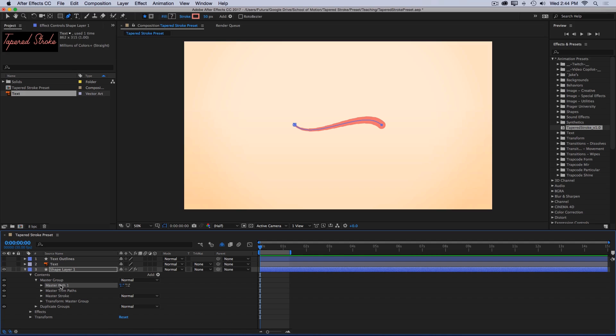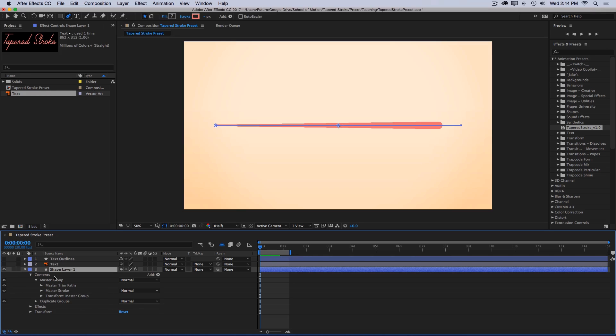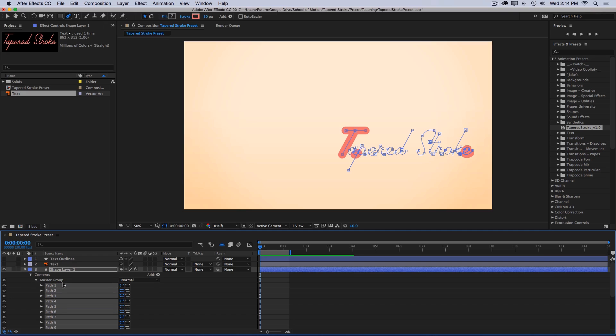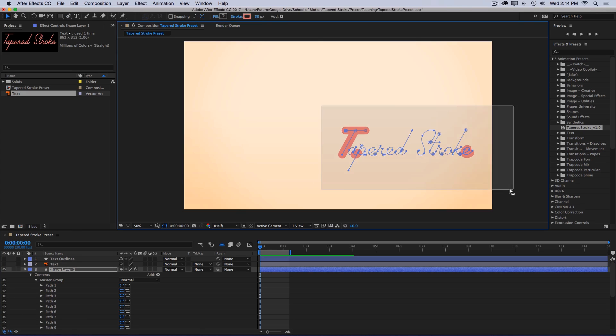So I'm actually going to delete this master path because I don't need that line, and then with the master group selected I'll paste and then move these paths up to the top. Then I just want to recenter these paths in my comp.